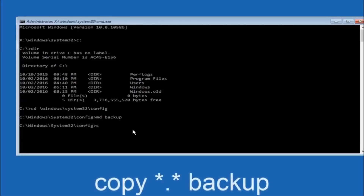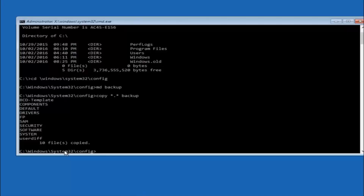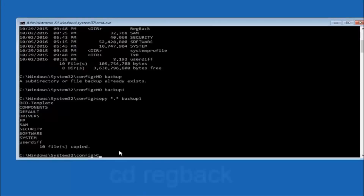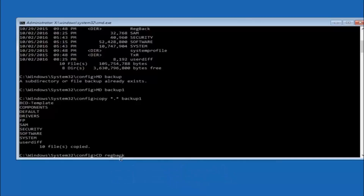Now type copy, space, star, dot, star, space, backup, and hit enter on your keyboard. Next, type CD RegBack — C-D space R-E-G-B-A-C-K — and hit enter. Now that you are under the RegBack directory, type DIR and hit enter to list the files.